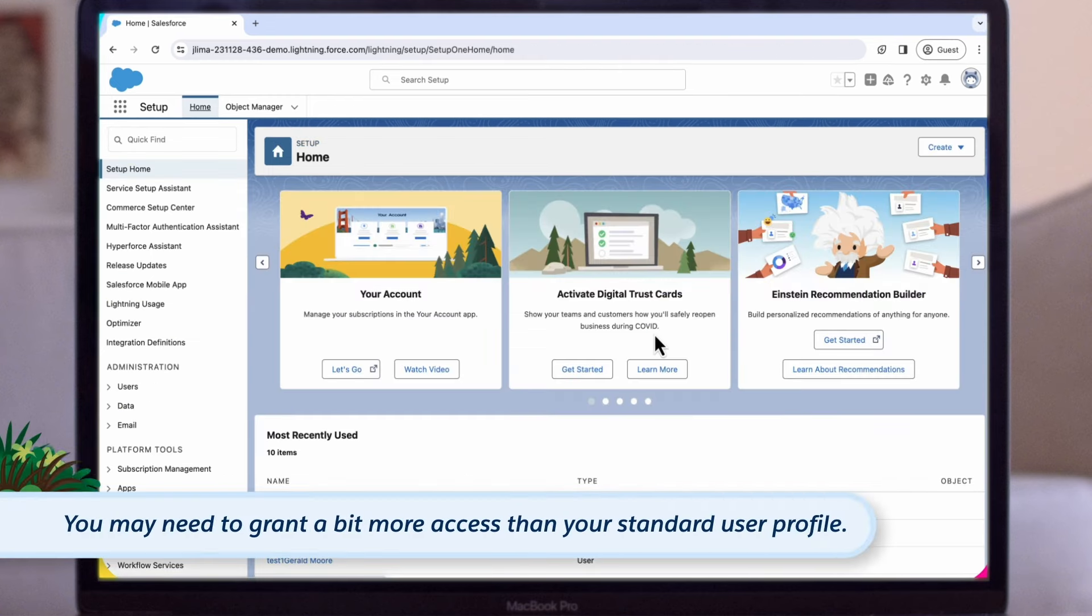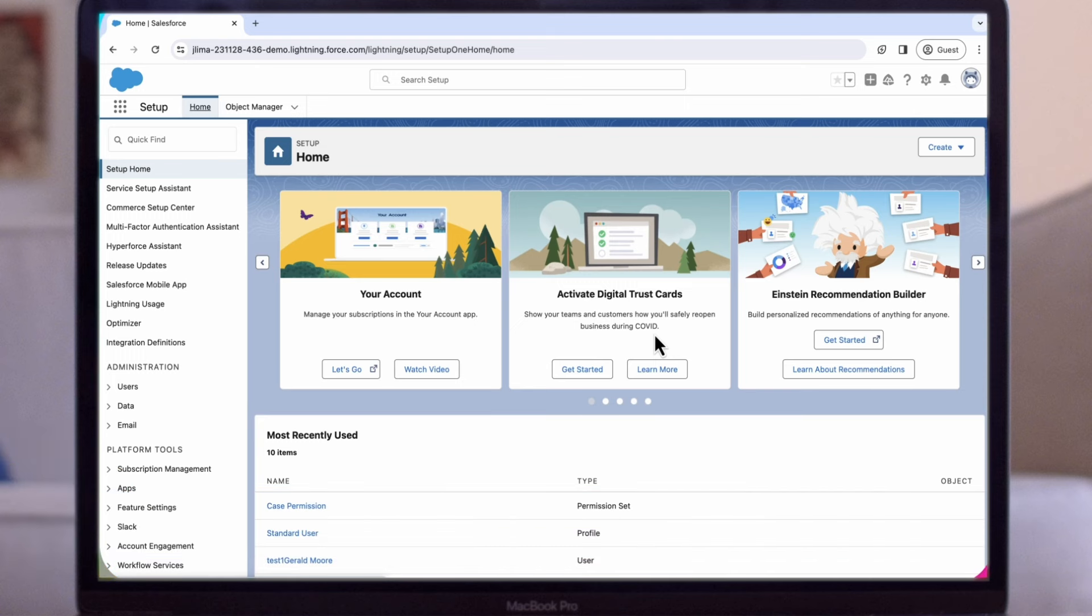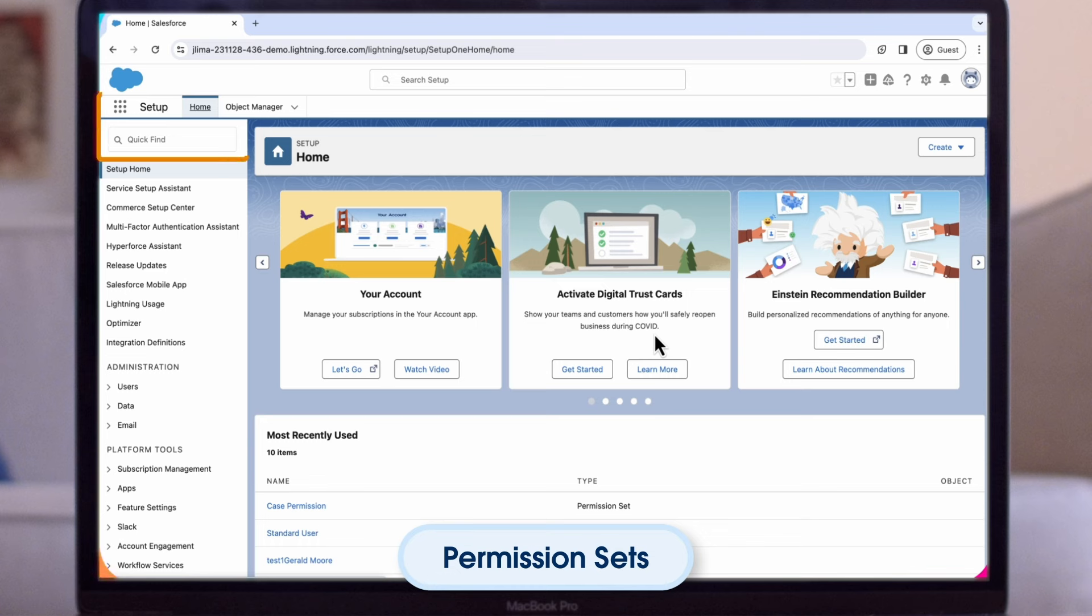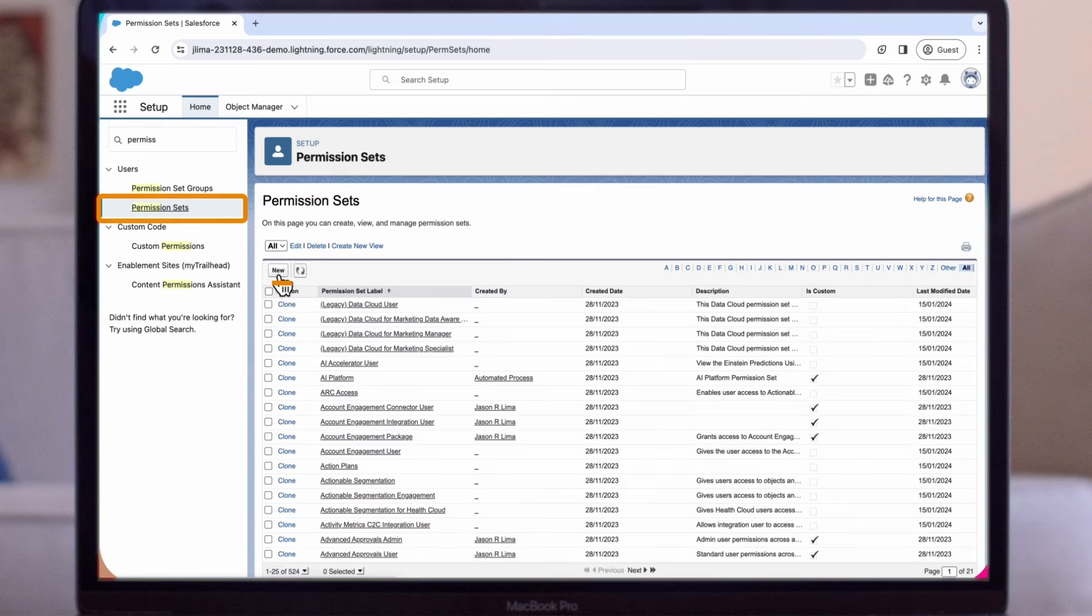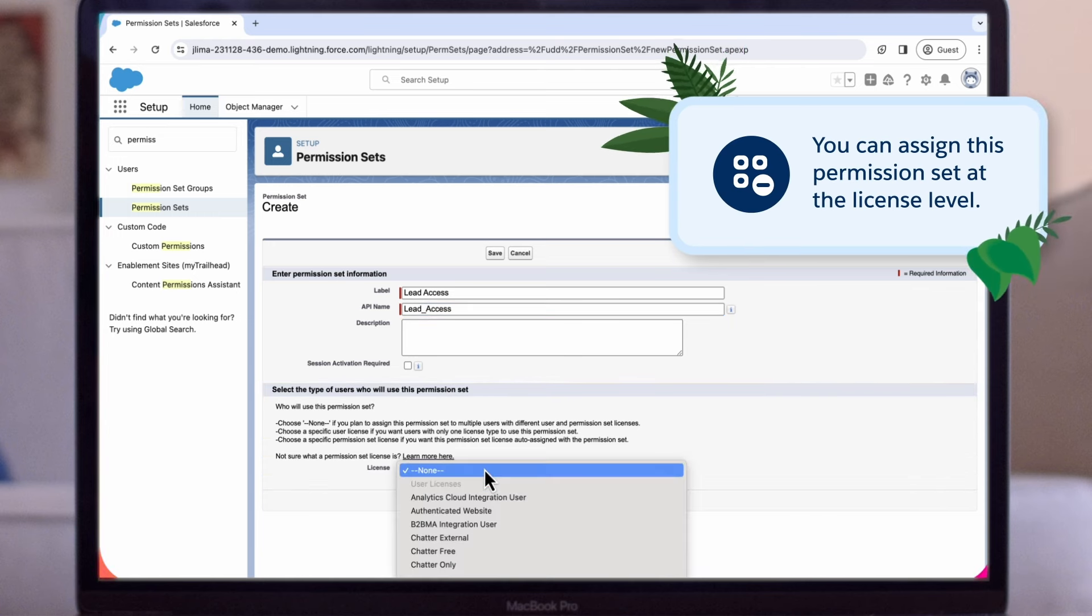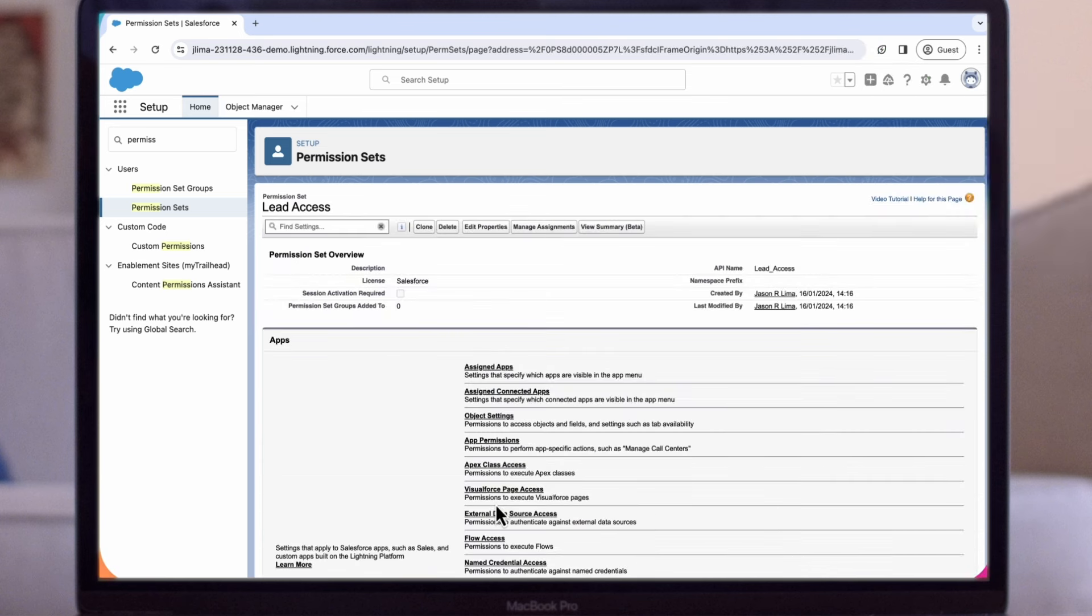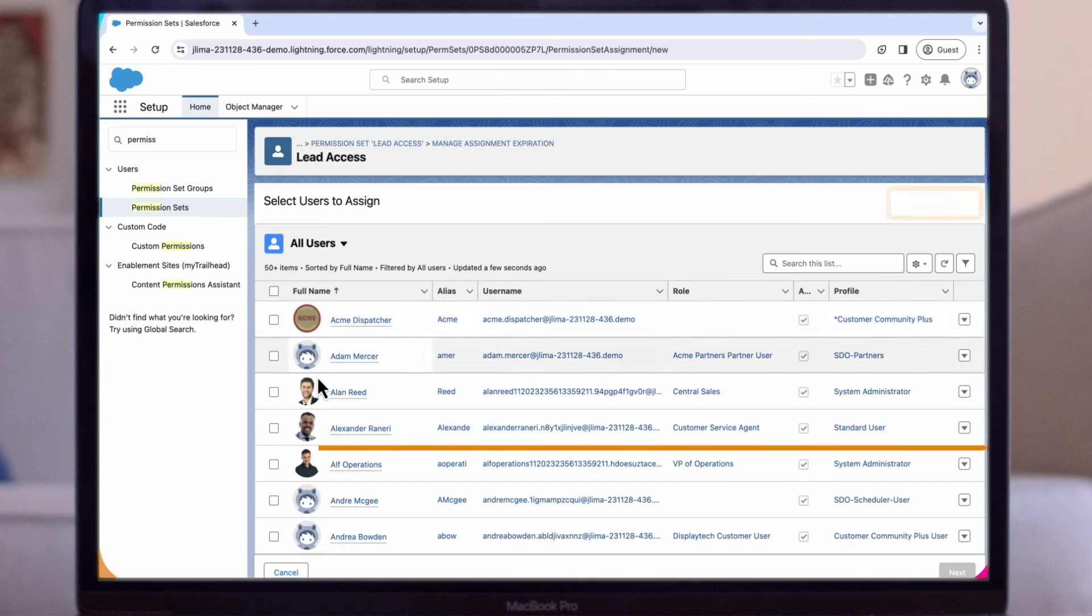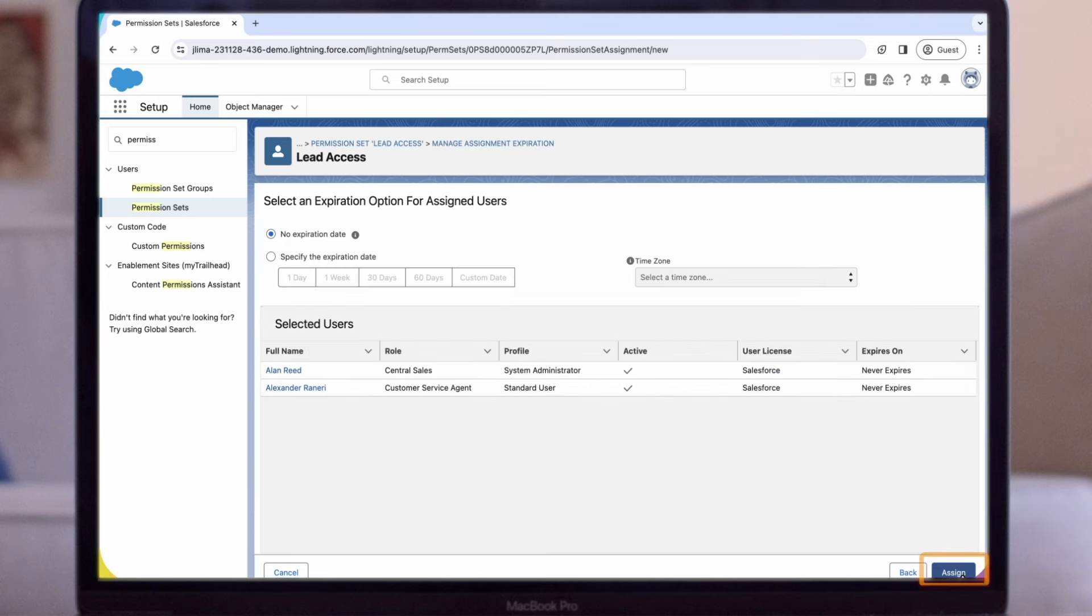In some cases, you may need to grant a bit more access than what your standard user profile has. In our example, we need to allow sales users to be able to convert leads. Since this isn't a part of the standard user profile, the best approach here is to create a permission set that we can assign to specific sales users to have this additional level of access. Let's dive in to create a quick permission set. Under Setup, enter permission sets and then select it. We'll click on the New button and give our permission set a name. We can name this one Lead Access. Note that you can assign this permission set at the license level. For our example, let's select Salesforce and then click on Save. After giving the necessary access in the permission set, we may want to assign it to individual users. Click Manage Assignment, then Add Assignment. Select the user to whom you want to assign the permission set and then click on Next and Assign.